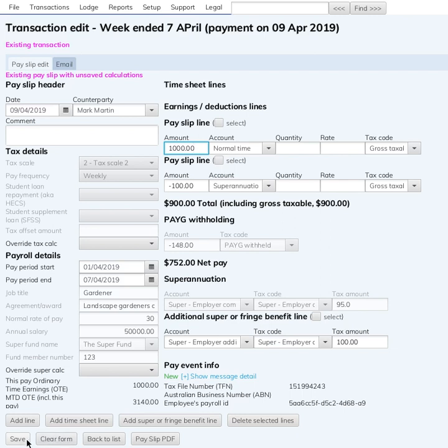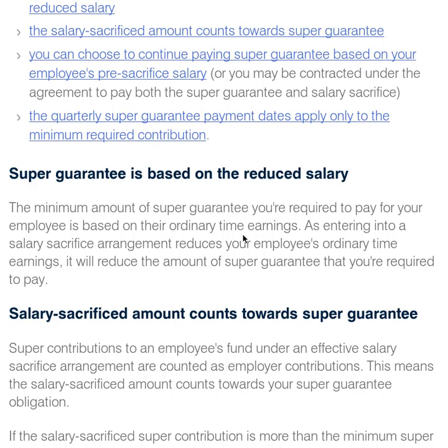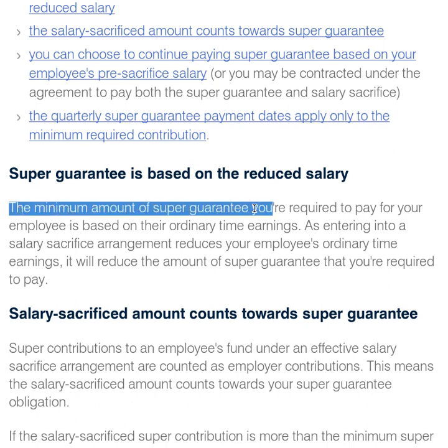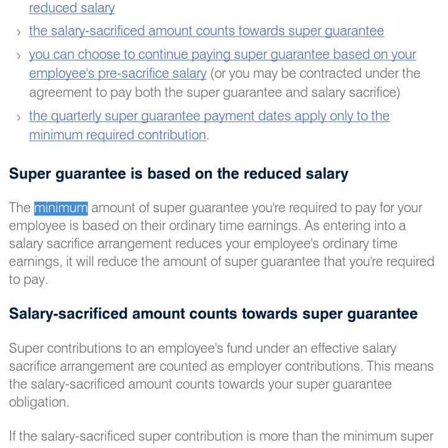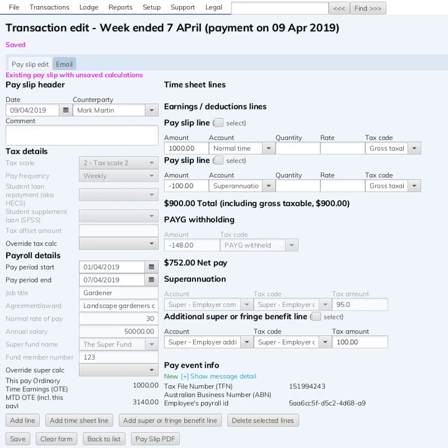I did have a little bit of a question in my head about how the minimum super guarantee can be reduced by the salary sacrifice — if you're paying more than that minimum, surely it's not the compulsory SGC. If the minimum you're allowed to contribute is $85.50, how can you be compulsorily contributing $95? But I did speak to the ATO and they said this is the way everyone's doing it and they're okay with it.